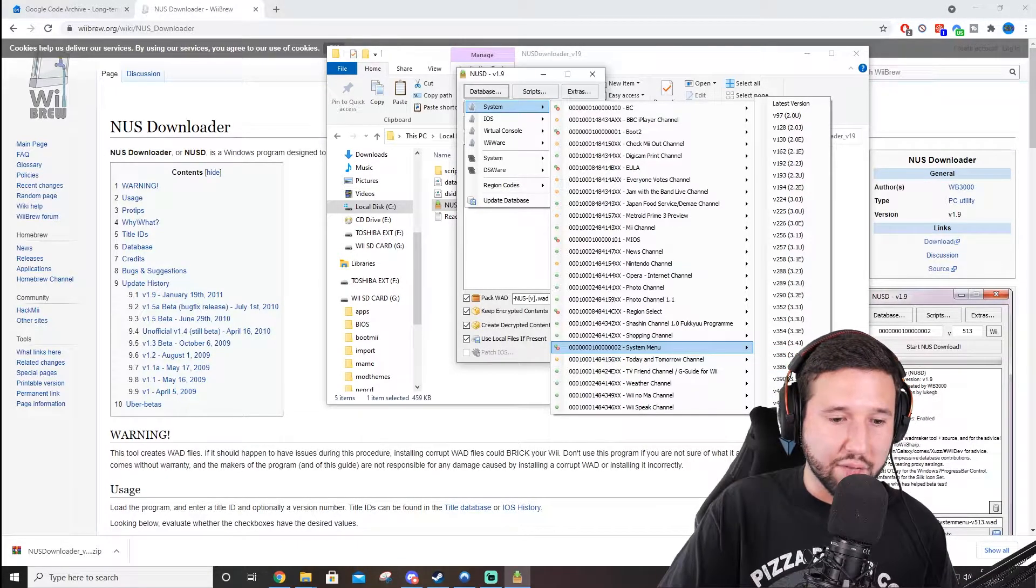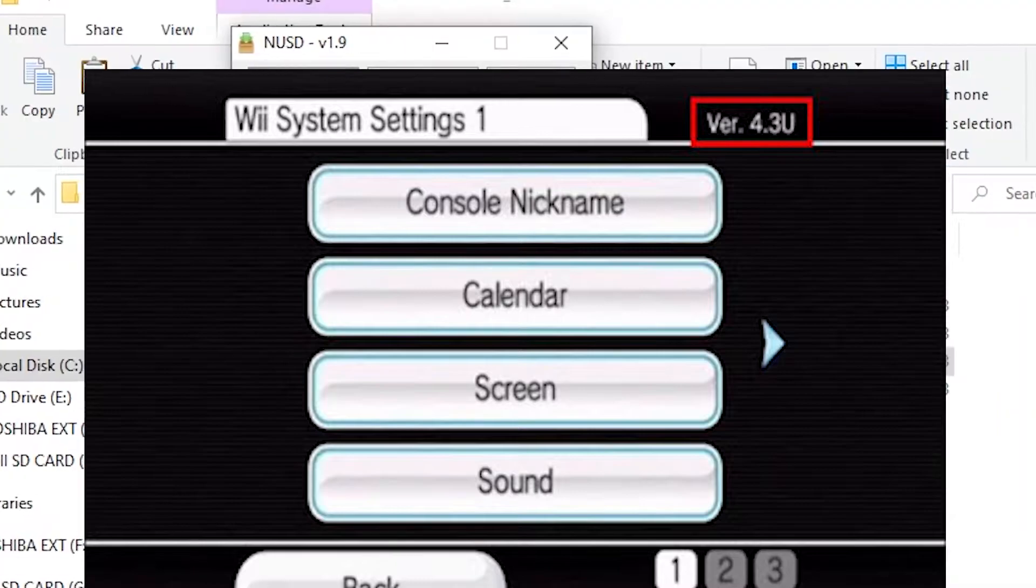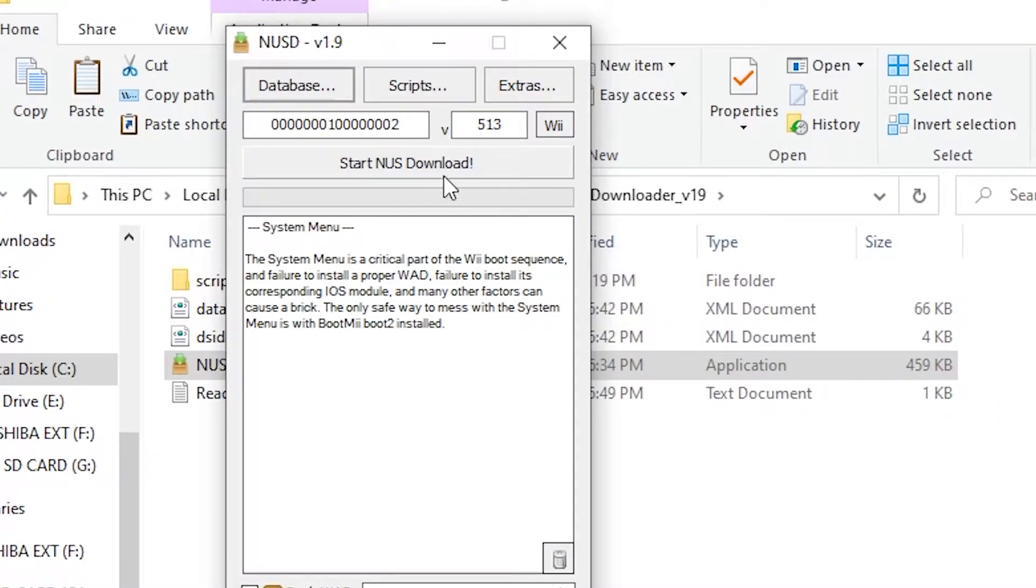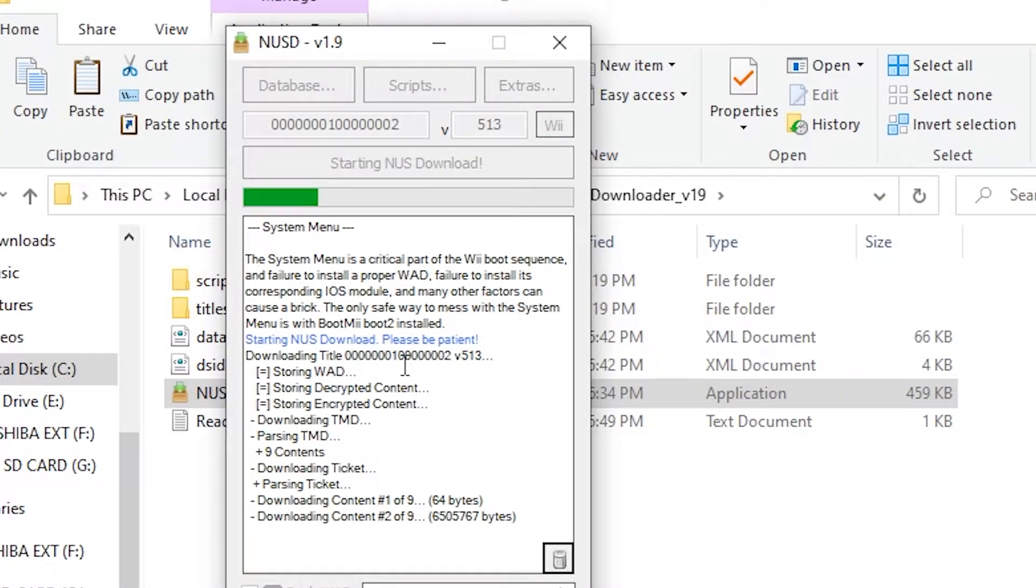So, my version is version 4.3U. And from here, you're just going to hit Start NUS Download. Now, this can take anywhere between 1 to 3 minutes, so I'm just going to see you guys when it's done.